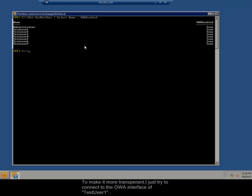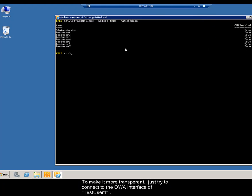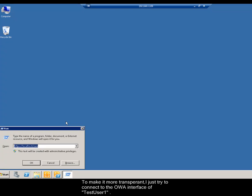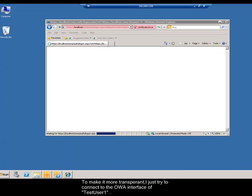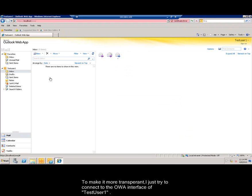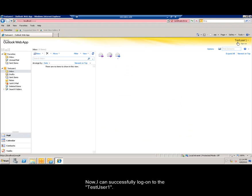To make it more transparent, I just try to connect to the OWA interface of test user 1. Now I can successfully log on to the test user 1. This concludes our training session.